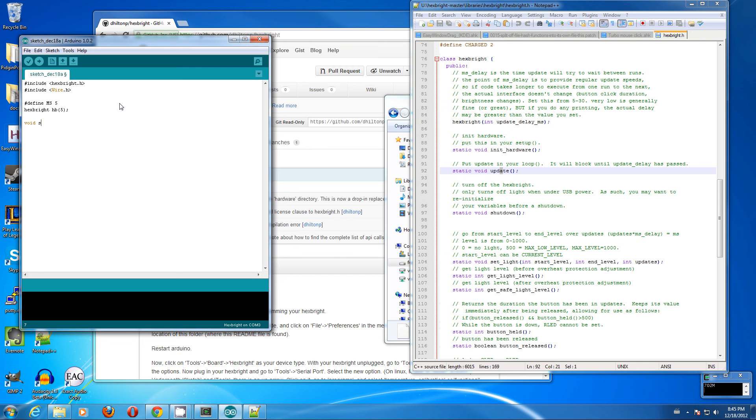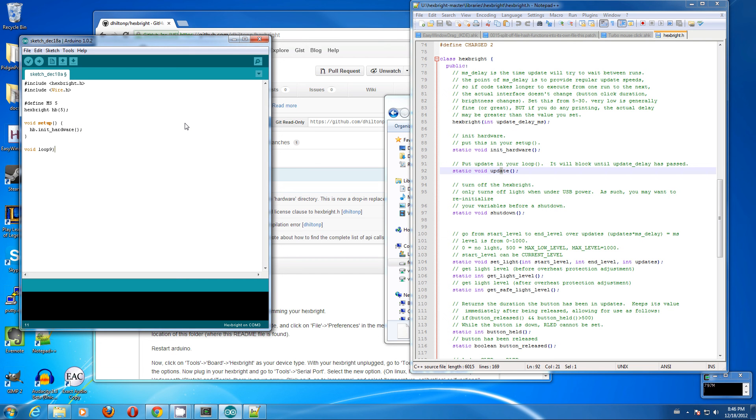Void setup. In setup, we need to do init hardware. Hexbrite.init hardware. And void loop. These are basic constructs of Arduino. Hexbrite.update needs to be in your loop. Now we have a basic framework.